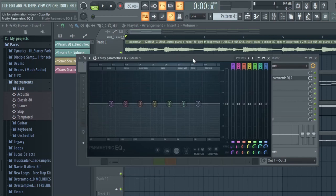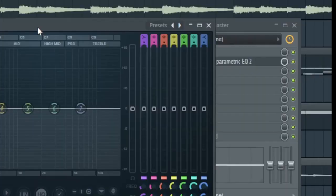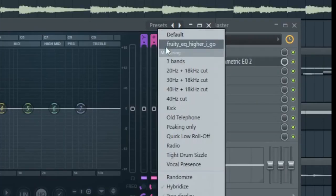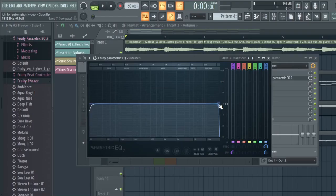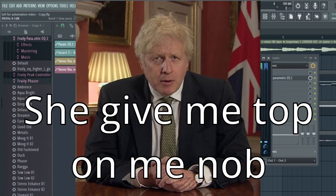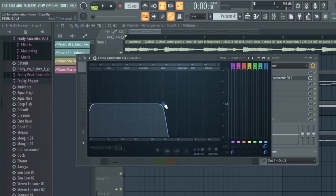This is our bass EQ right here. We're going to change the preset and then automate from that preset. We're going to left-click these presets and click 20Hz and 18kHz. Now we have two knobs here, and we're going to automate the movement of the top knob to replicate dragging this filter knob across.